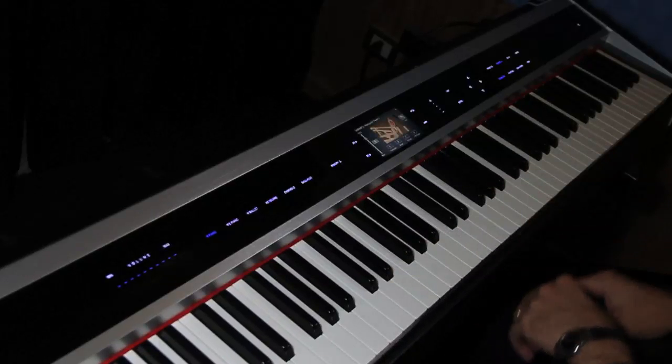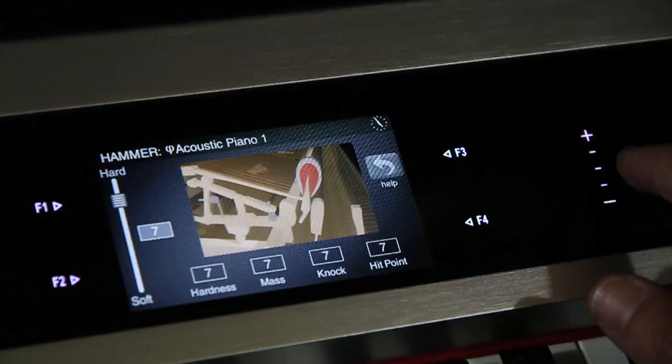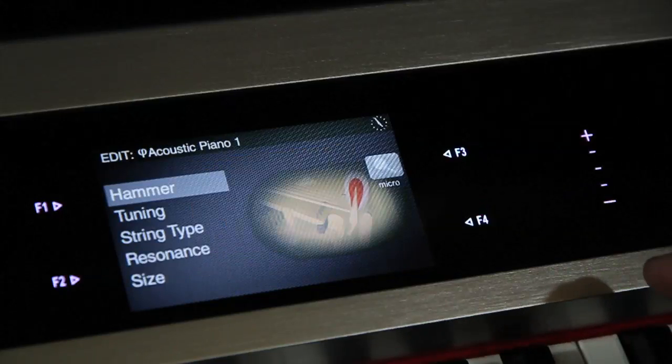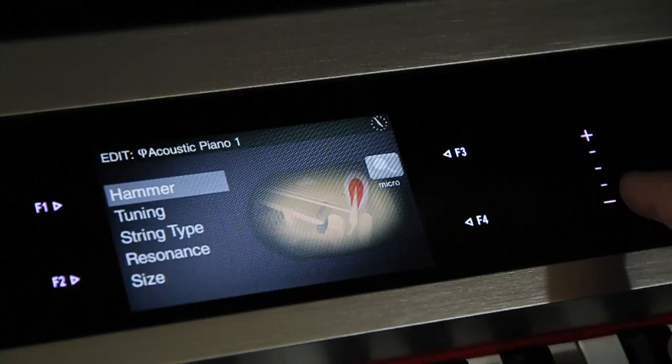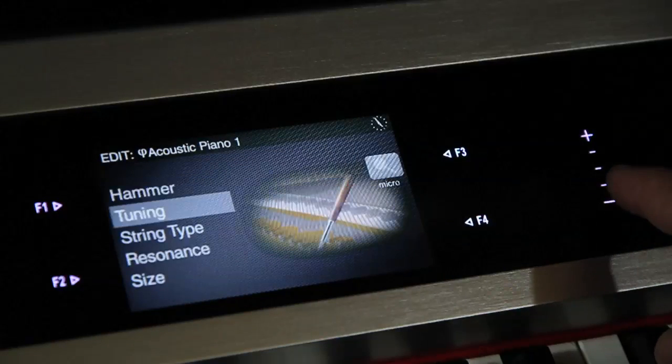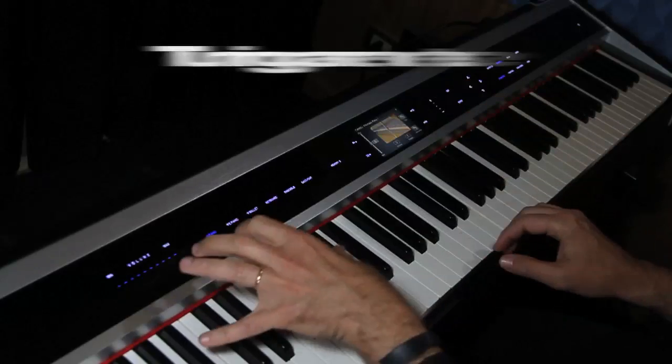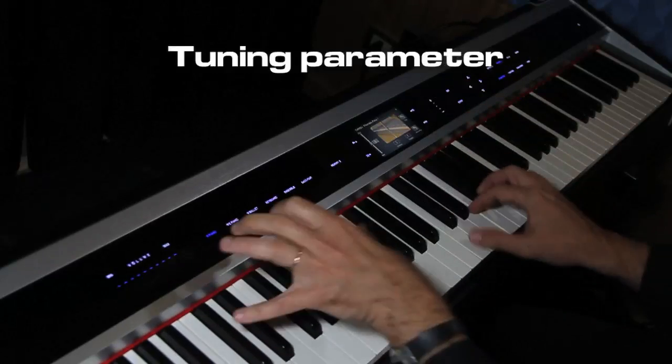Within the parameters of Physis Piano Macro Editing, one can find, apart from the two already mentioned, the tuning, string type and resonance.